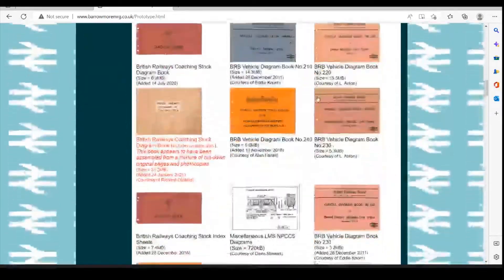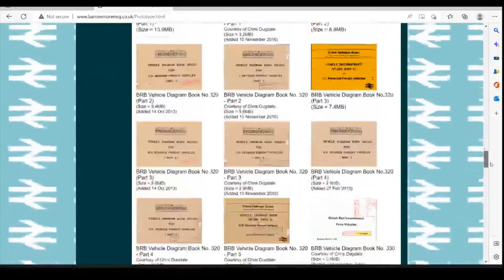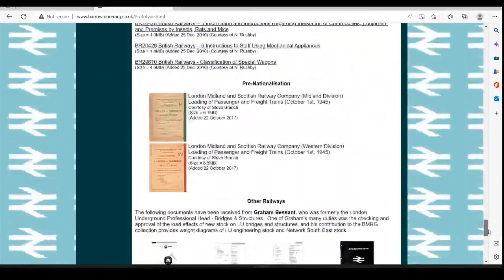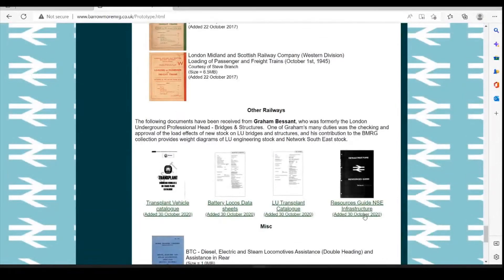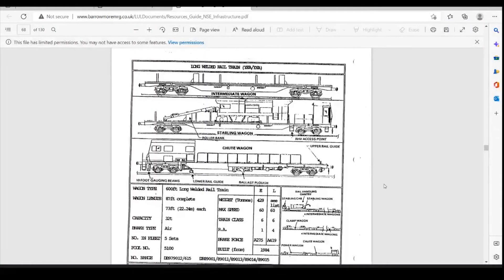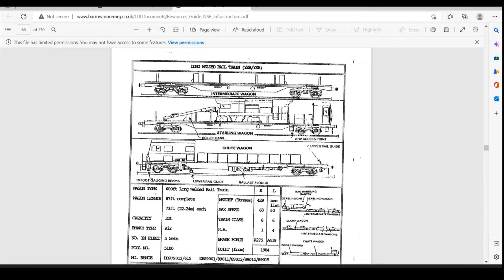Scroll down to the bottom and come all the way down here to the Network South East resource guide. Once that's opened you want to scroll down to page 68 of 130.